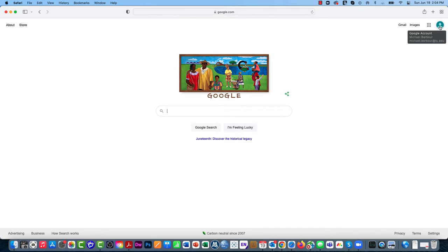As you can see up here now, I have my Michael.Barber at tu.edu account created.